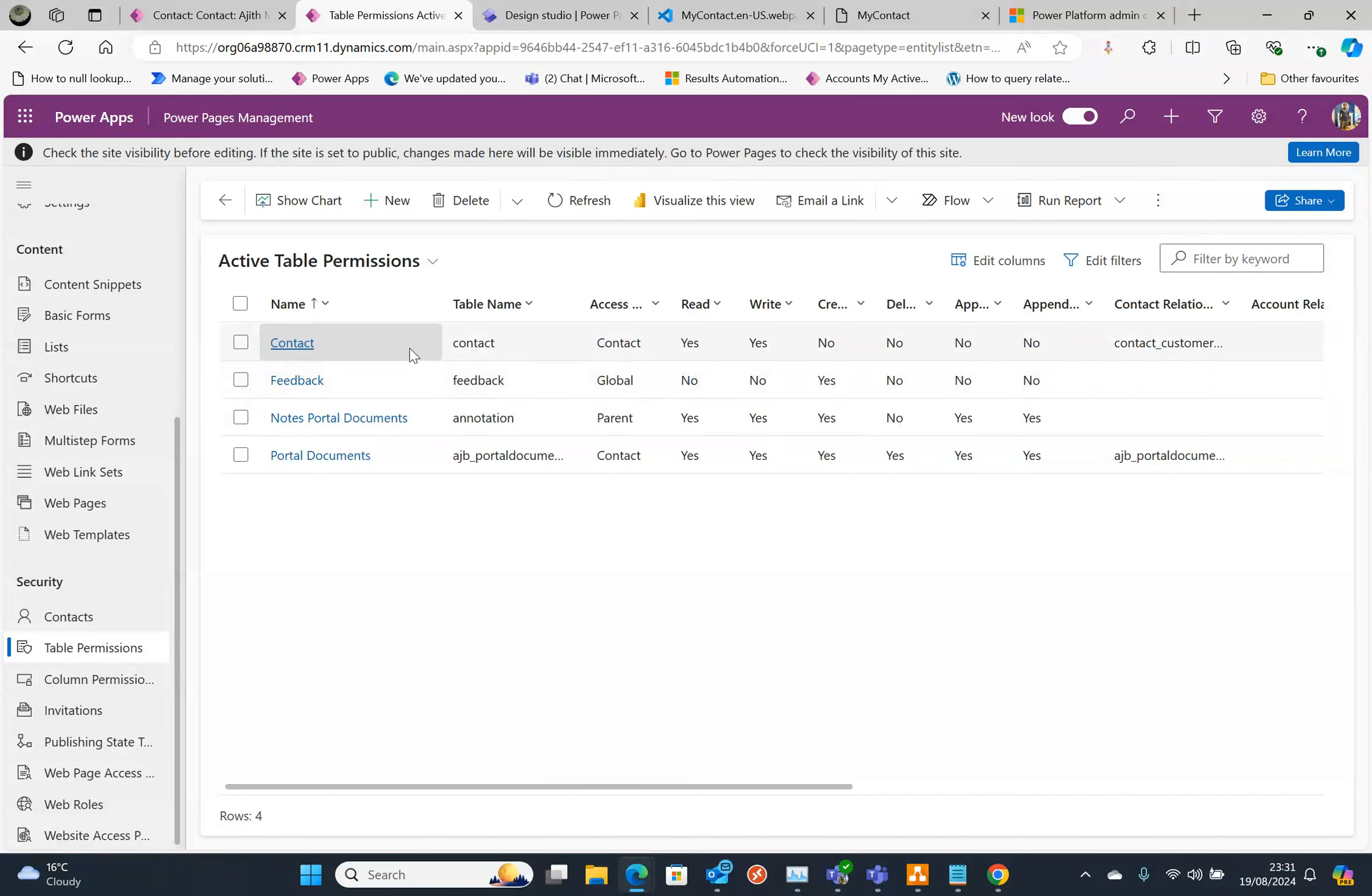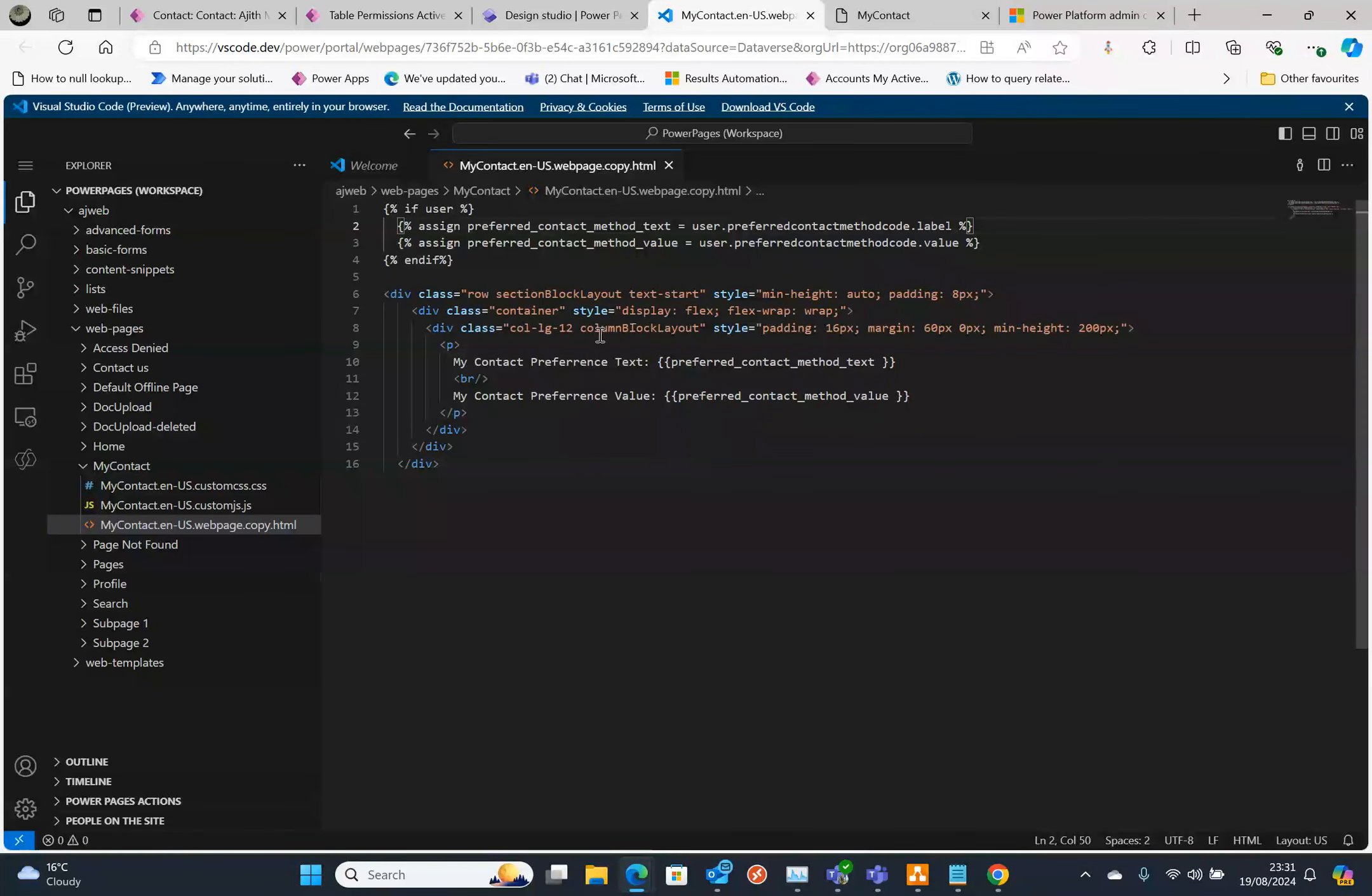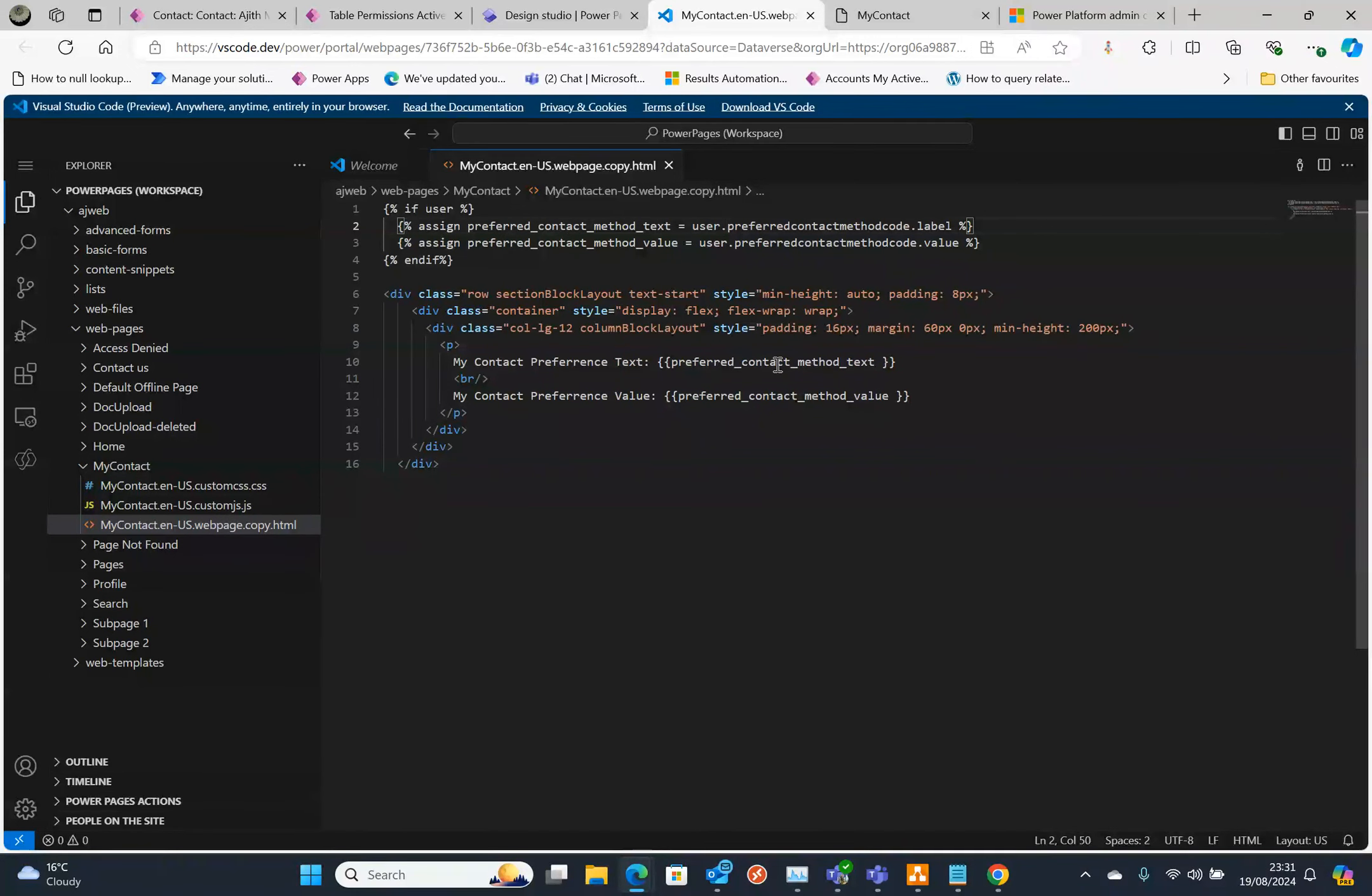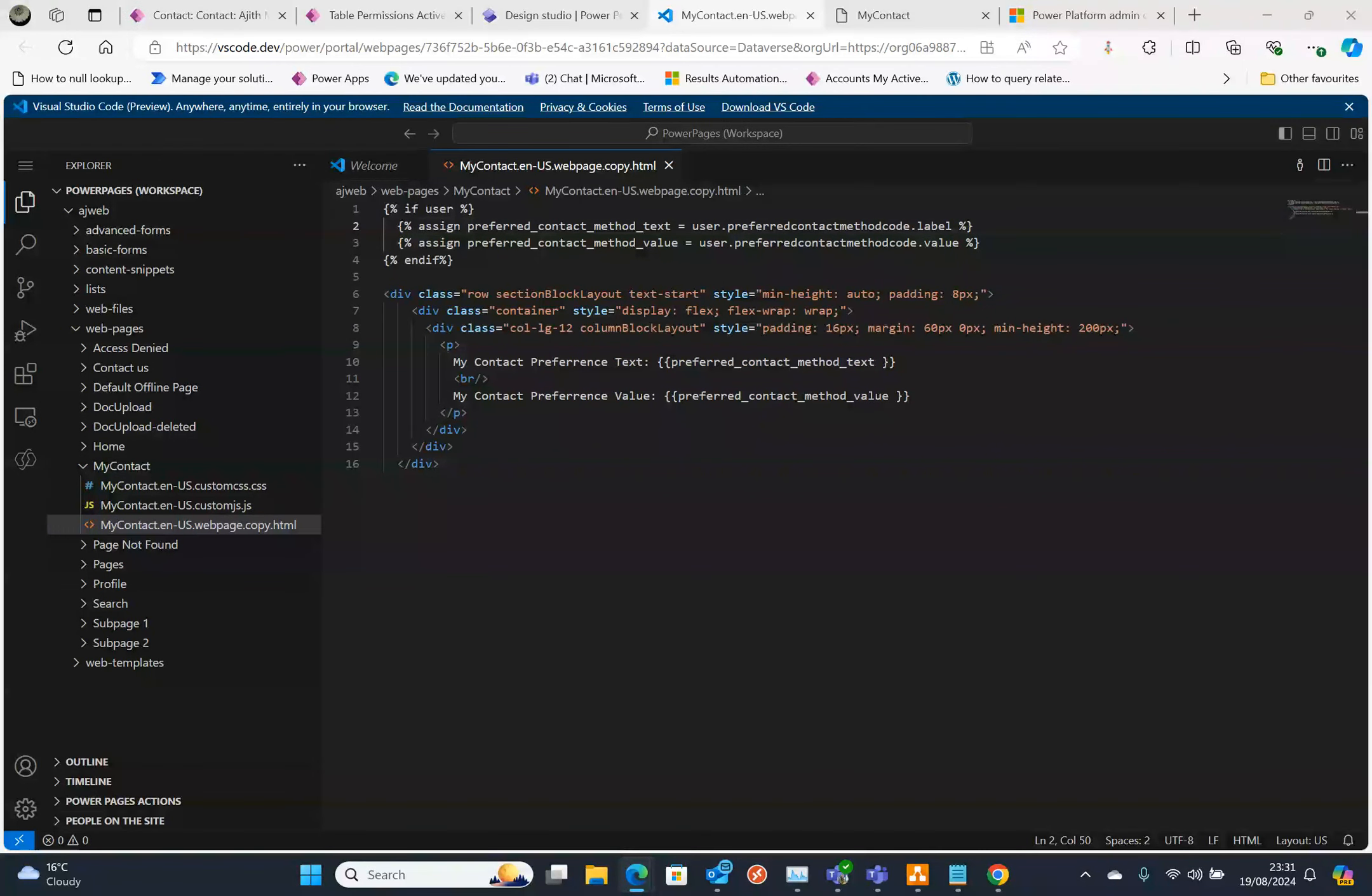If you have another contact like an account and the account and contact got a relationship, then you need to specify that in that format: contact dot the relationship name which is one-to-many or many-to-one, that relationship name dot then the field name. If it's an option set use dot label and dot value. That's what we need to do.